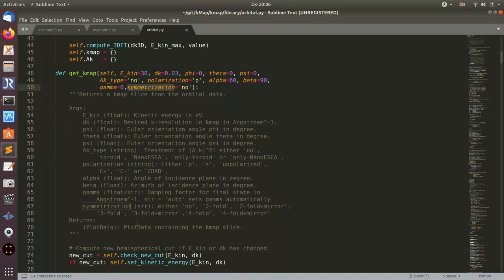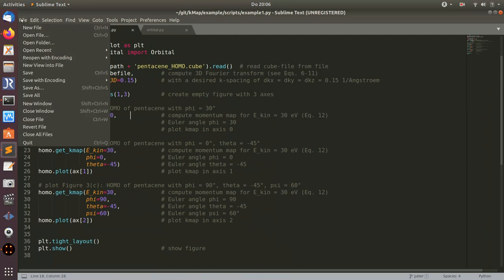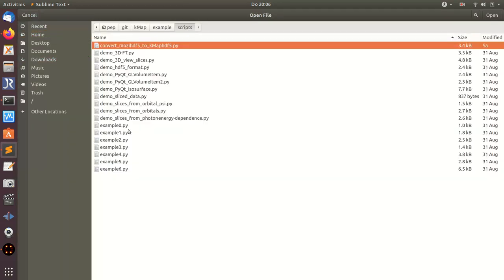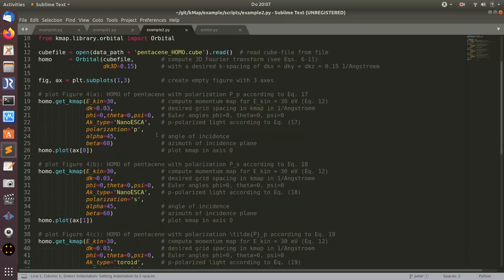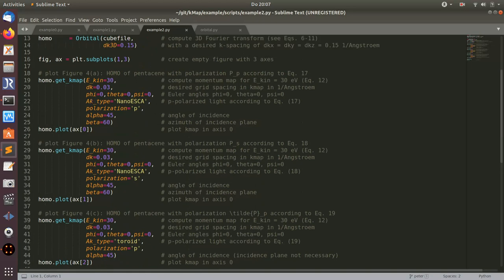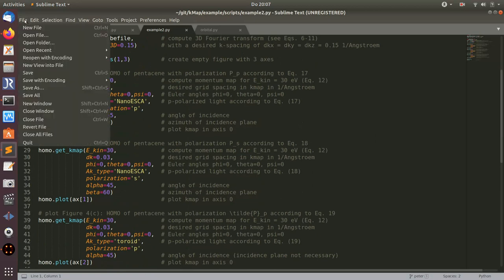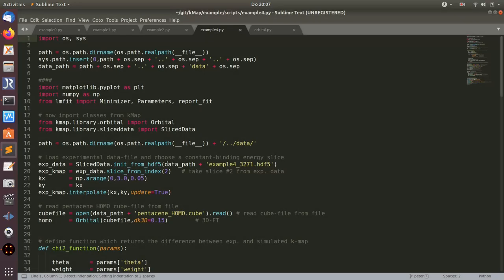For instance, if I look at another example, example two, this makes use of more of those settings for different polarization settings and angles of incidences. Let me show you another example, example four.